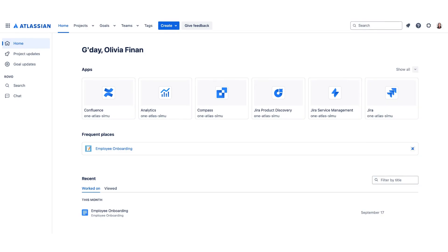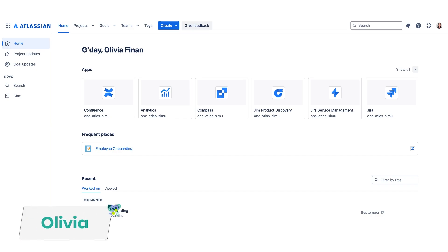In today's fast-paced world, team collaboration is key to success, but with countless tasks, documents, and meetings, staying organized can feel overwhelming. That's where Atlassian comes in with its newest innovation, Rovo. My name is Olivia, and today I'm going to give you an overview of what exactly Rovo is.